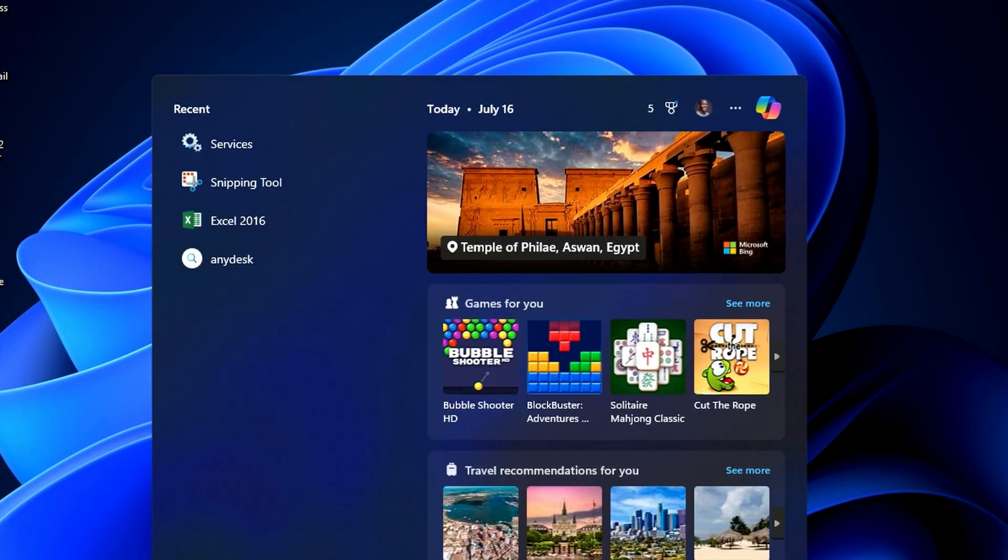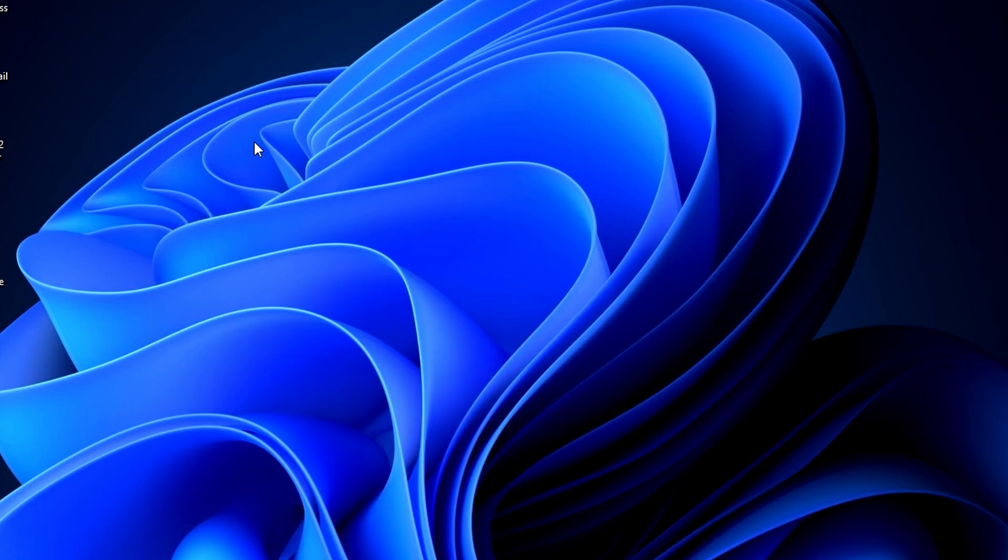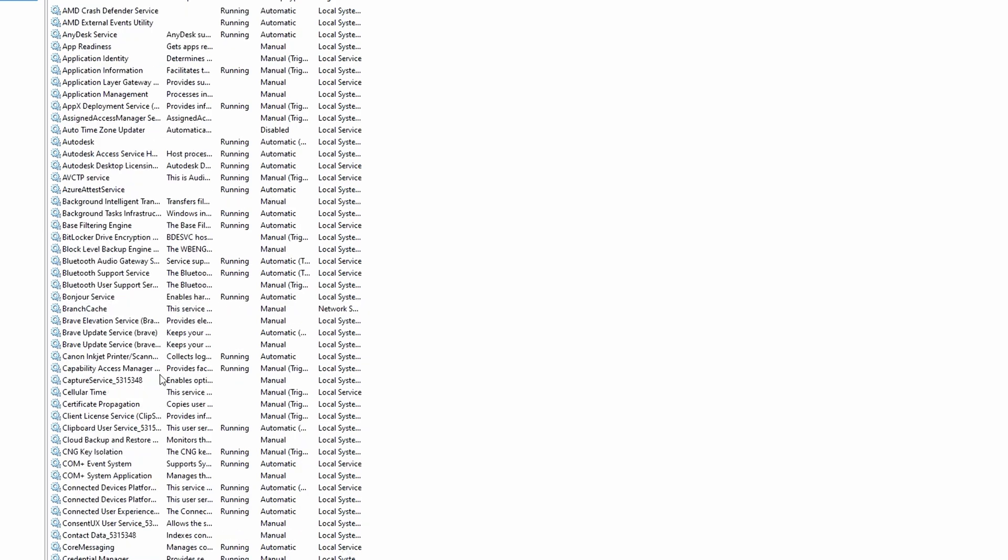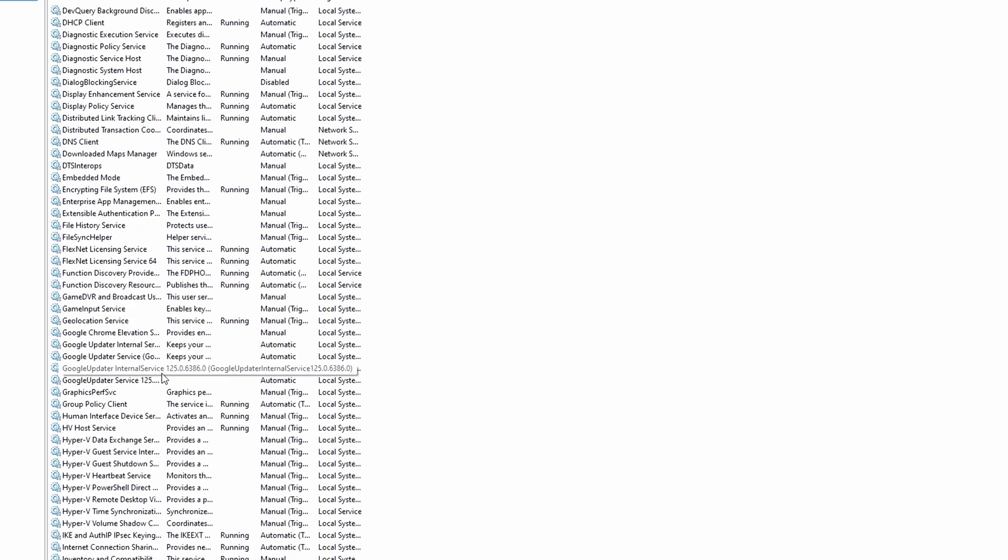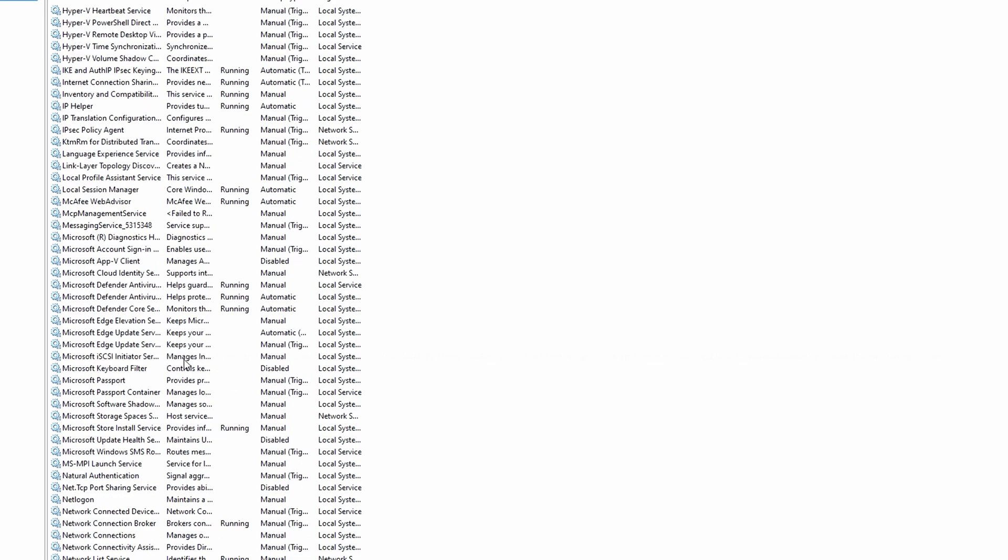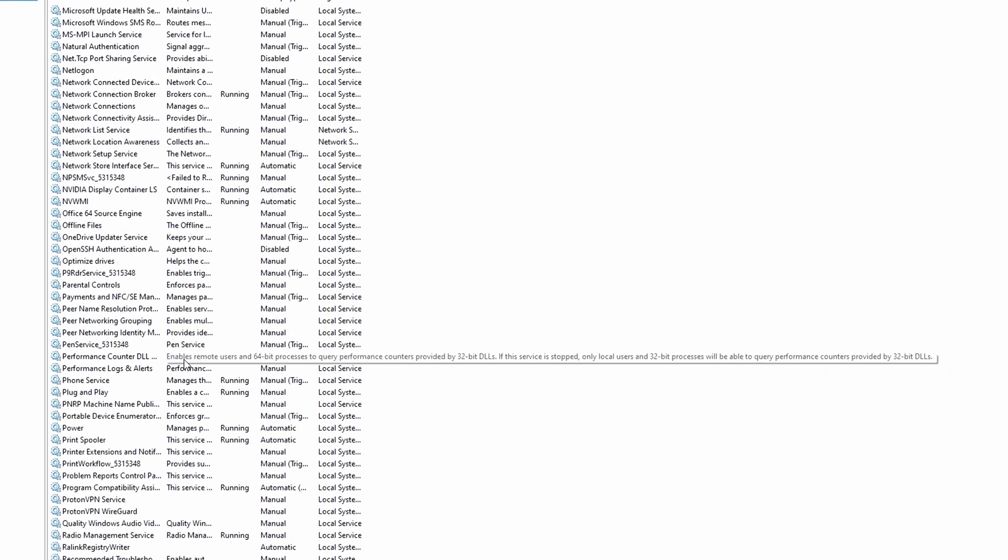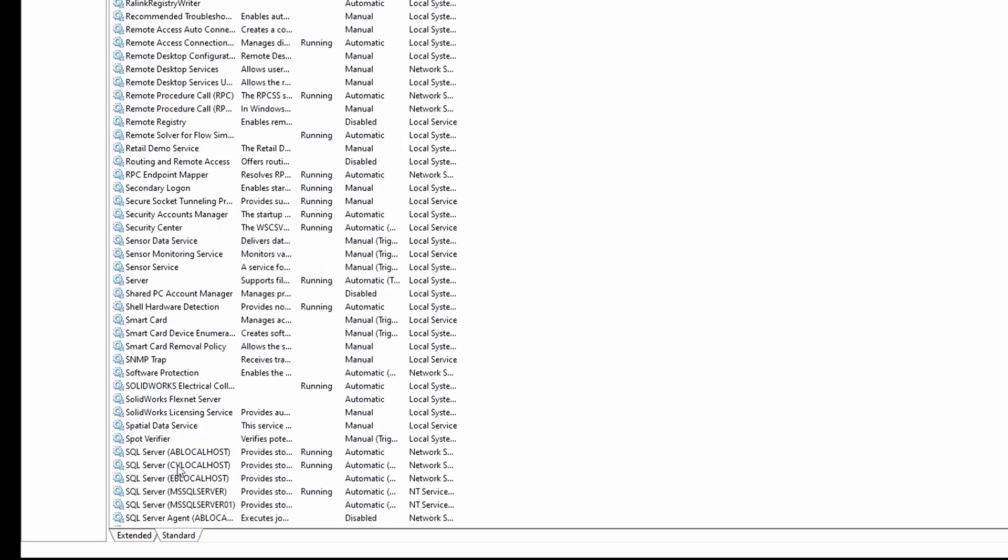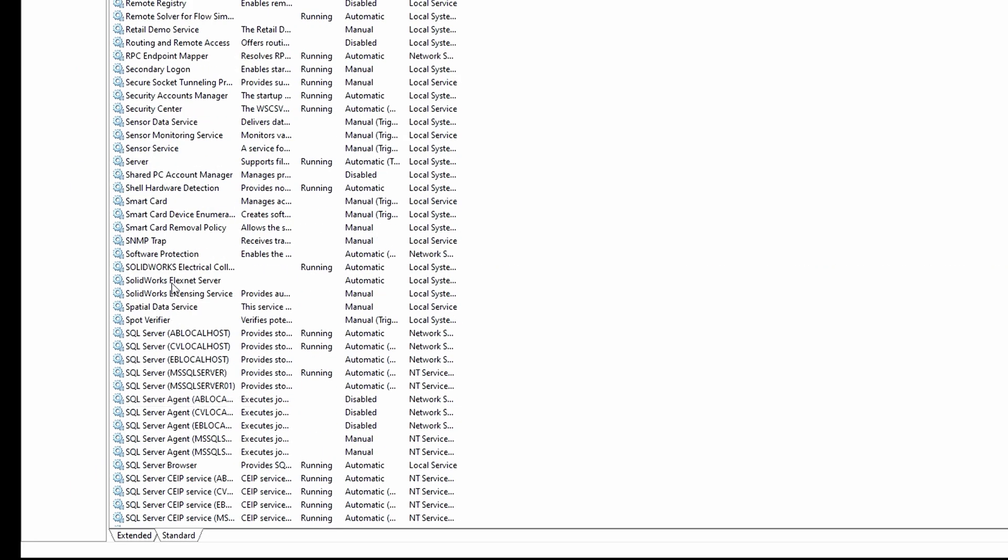Open the services menu on your PC. Scroll down and locate SOLIDWORKS FlexNet license server.